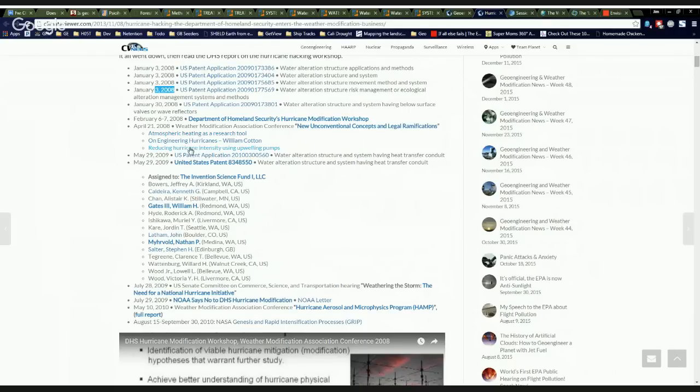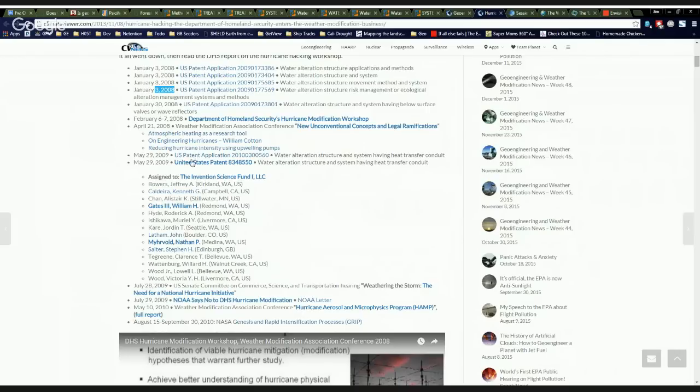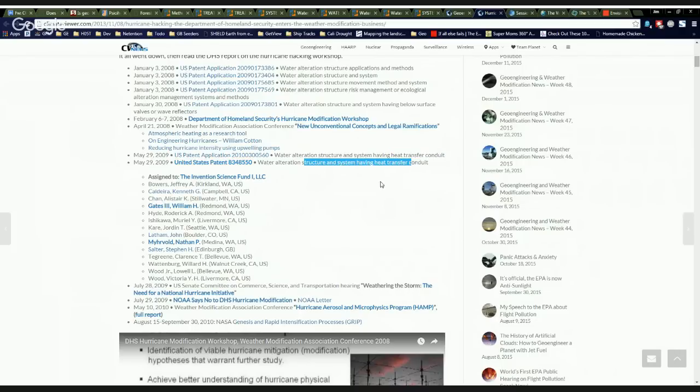Reduction of hurricane, reducing hurricane intensity using upwelling pumps. And William Cotton on engineering hurricanes. These three presentations were given at the Weather Modification Conference, same year, followed by another patent application. That's the heat transfer conduit. Then finally, they got their patent for their water alteration structure thing.